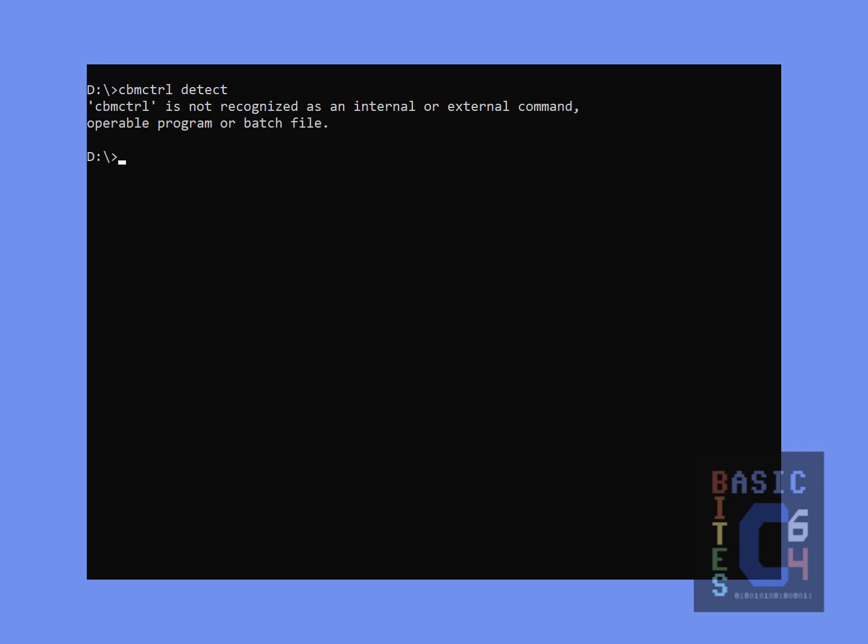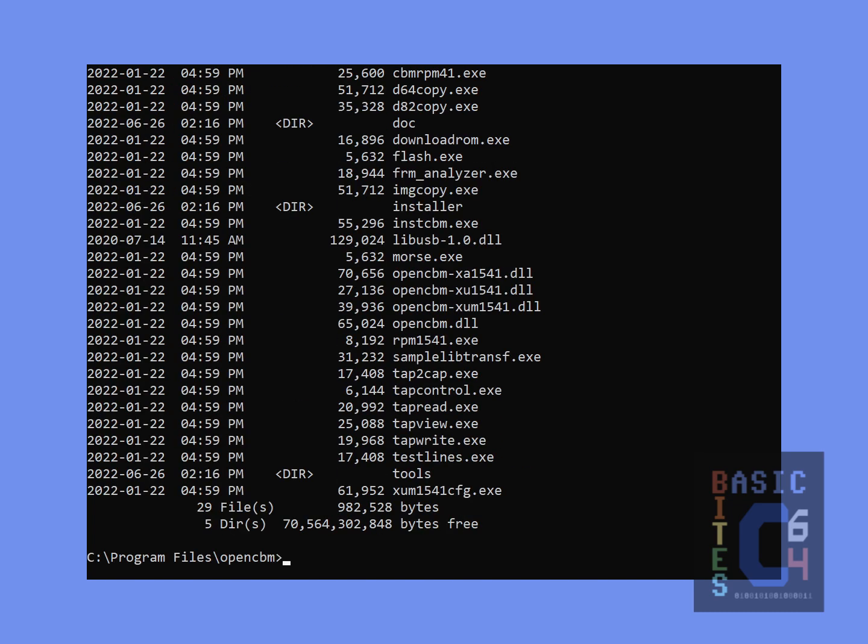Truthfully, I expected that this was likely going to happen, and it does not mean that the installation failed. The collection of OpenCBM commands were installed onto C drive in this folder here, program files OpenCBM.